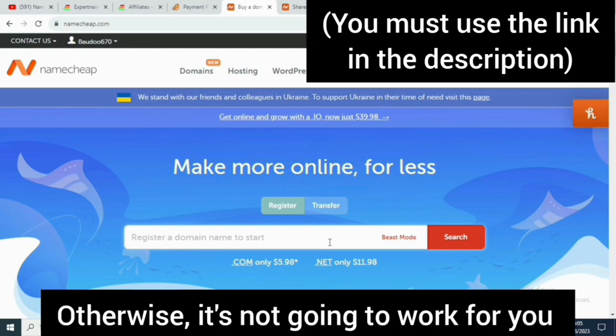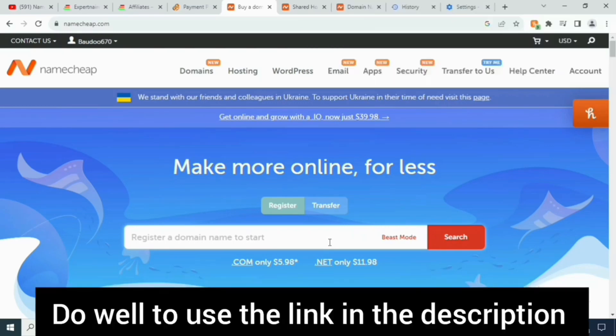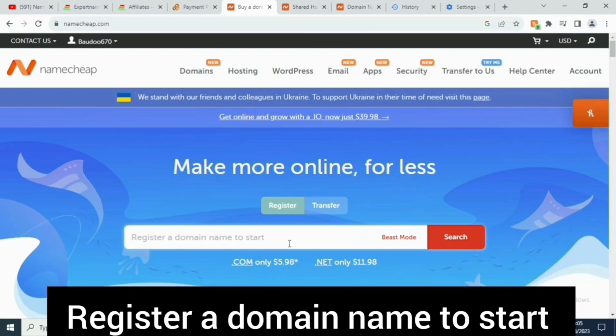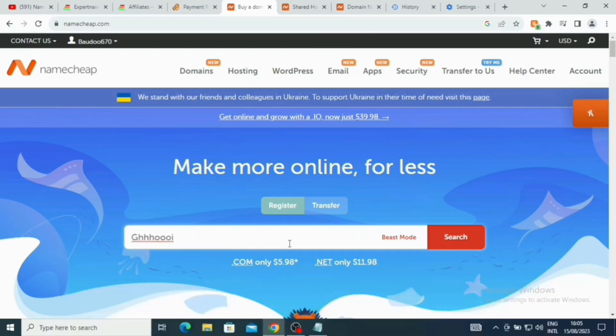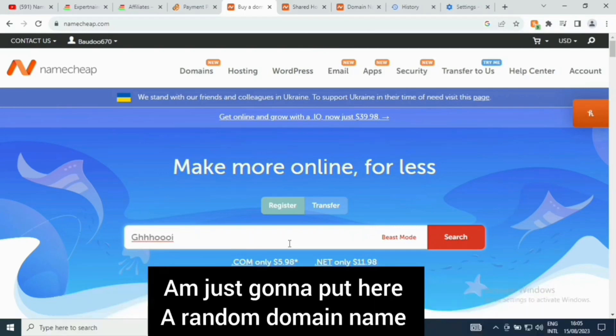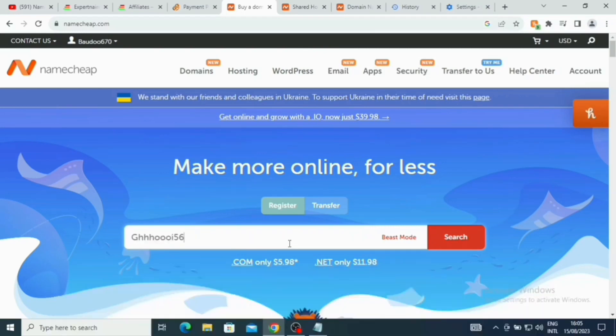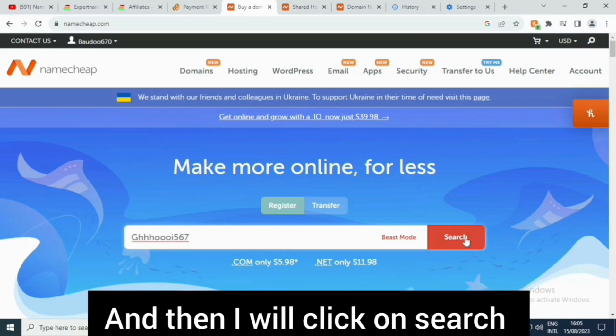Use the link in the description, it's going to take you down here to register a domain name. To start with, I'm just going to put in a random domain name and then I'll click on search.